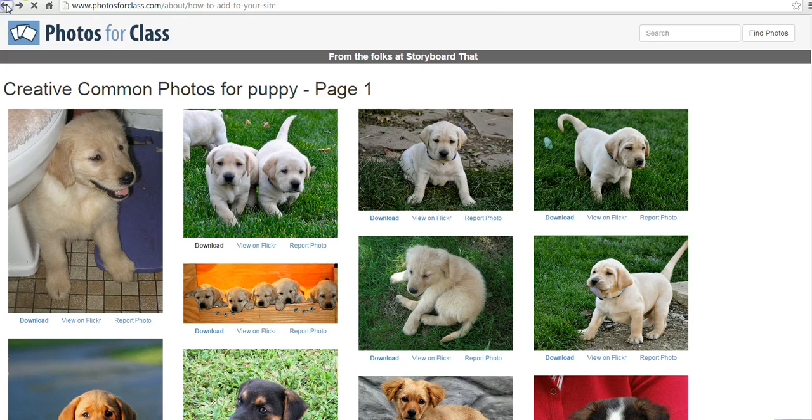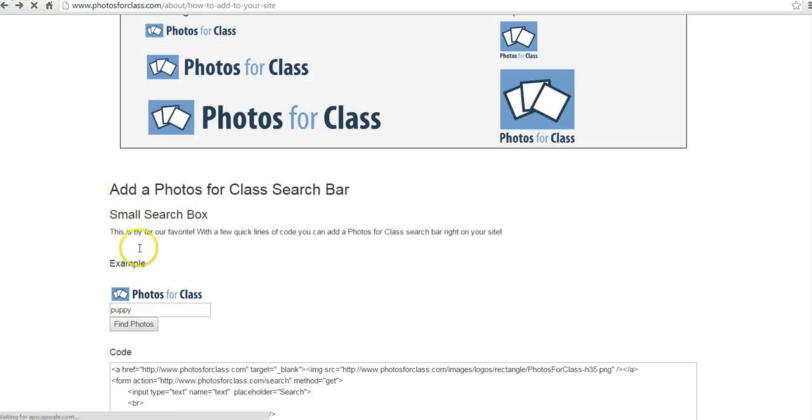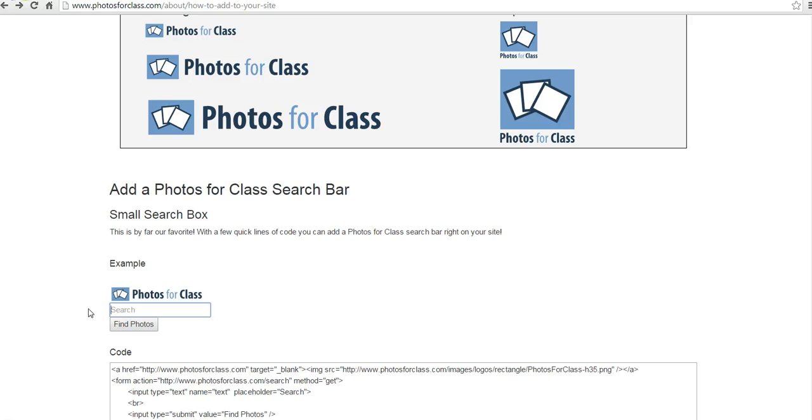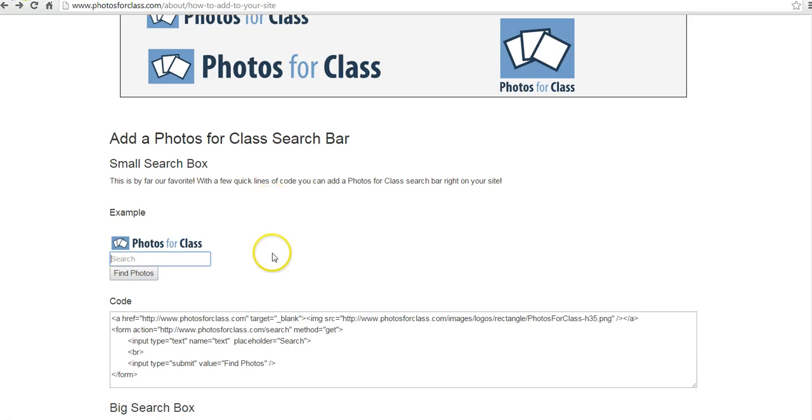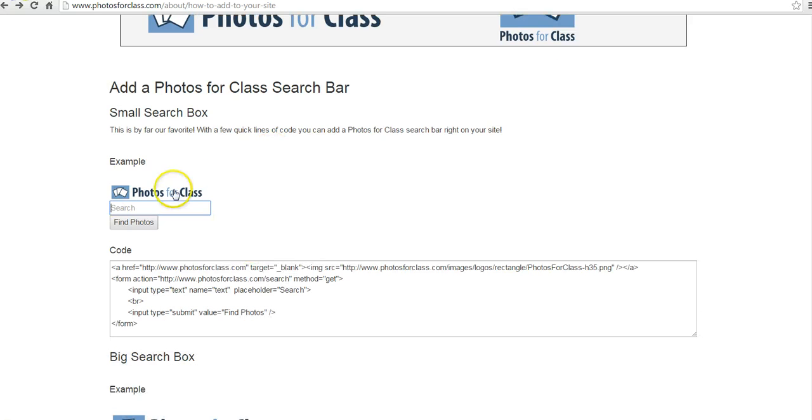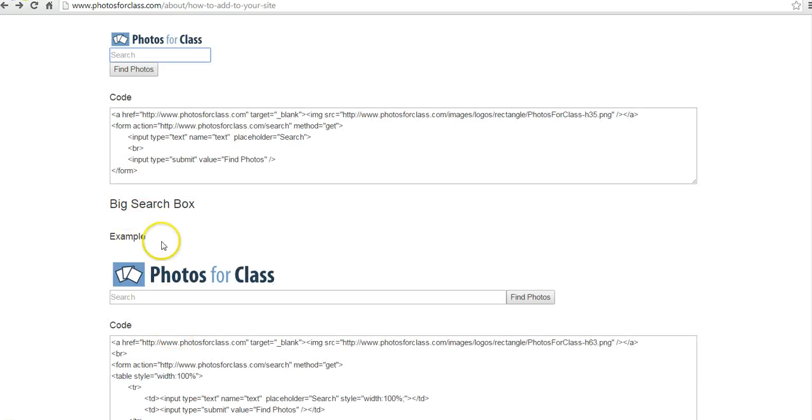Now let's go back and look at how we add this tool to our website. So Photos for Class offers two formats: a small format or a small display and a big display for your search box.